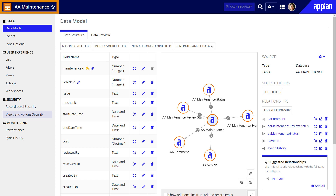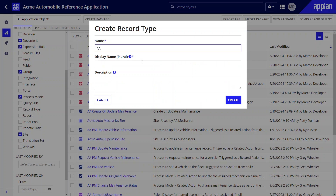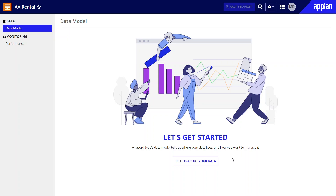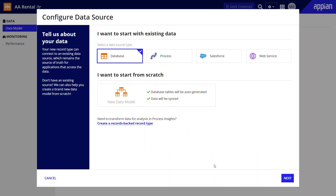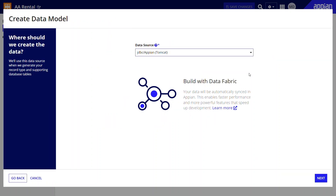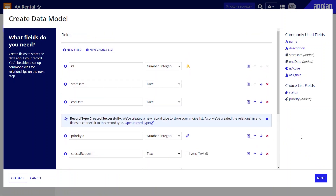Similarly, Marco created another synced record type to connect to Acme Auto's maintenance data. However, Appian developers are not confined to creating record types that rely on existing data. Using codeless data modeling, Marco easily created the rentals record type from scratch. After Marco defined the data model, Appian auto-generated the corresponding database table.